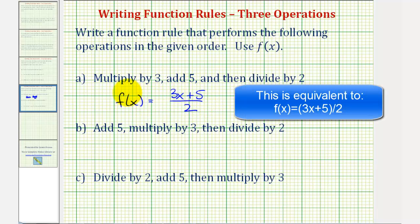So following the order of operations, this function is first going to multiply by three, add five, and then divide by two.